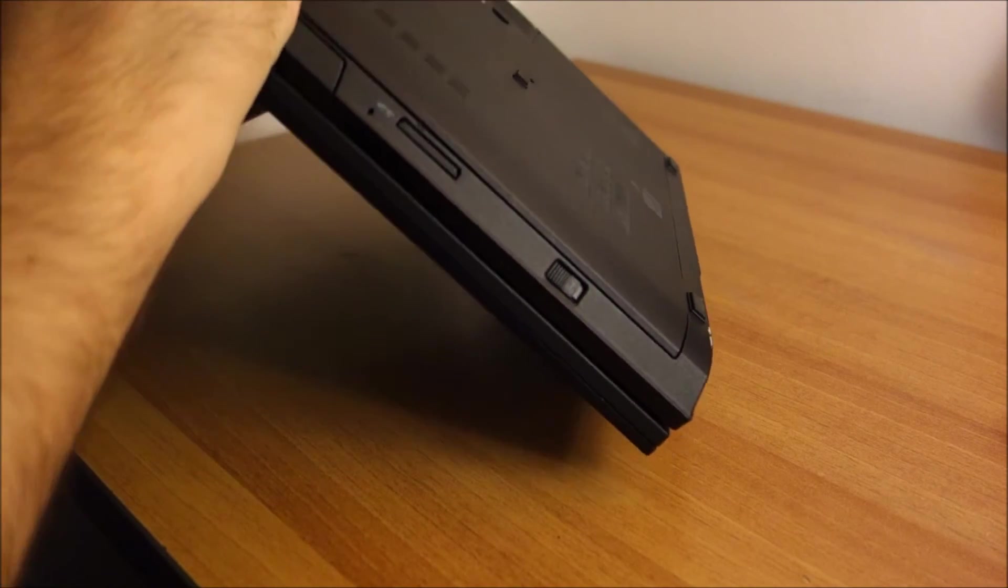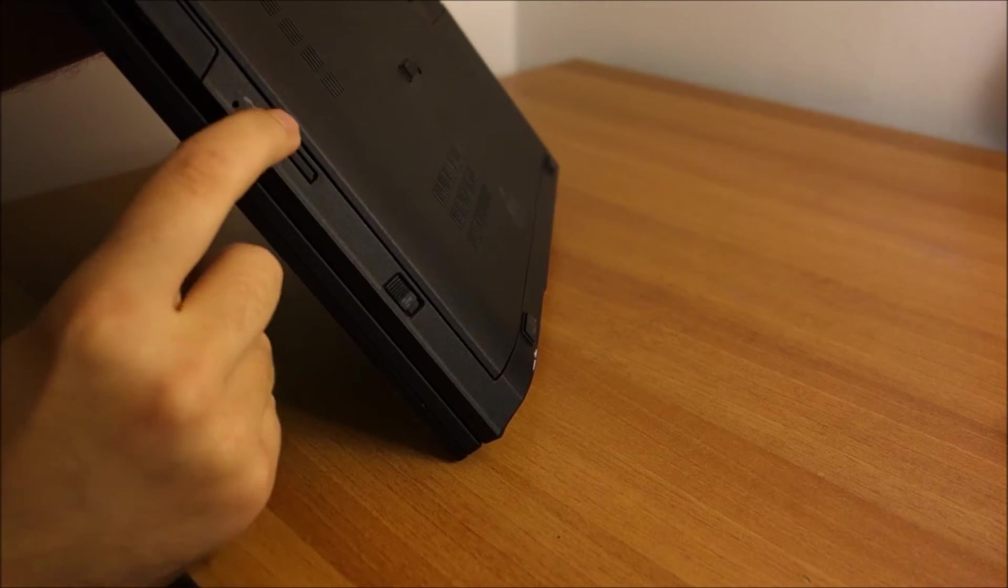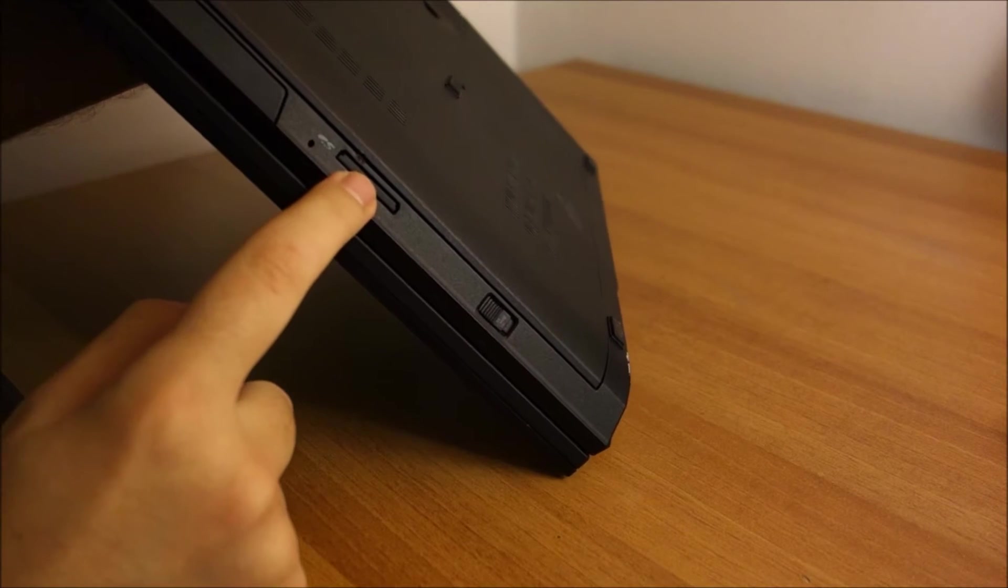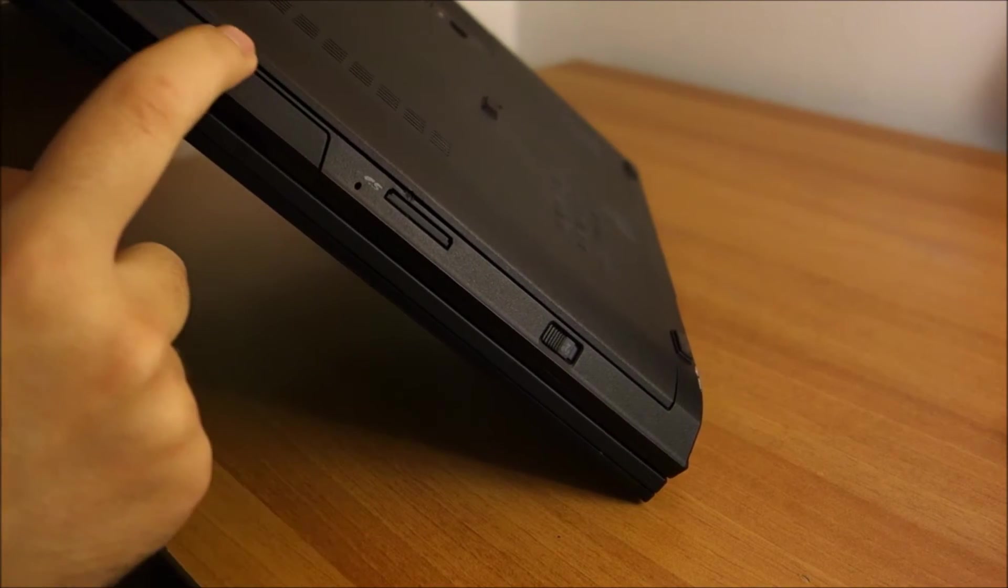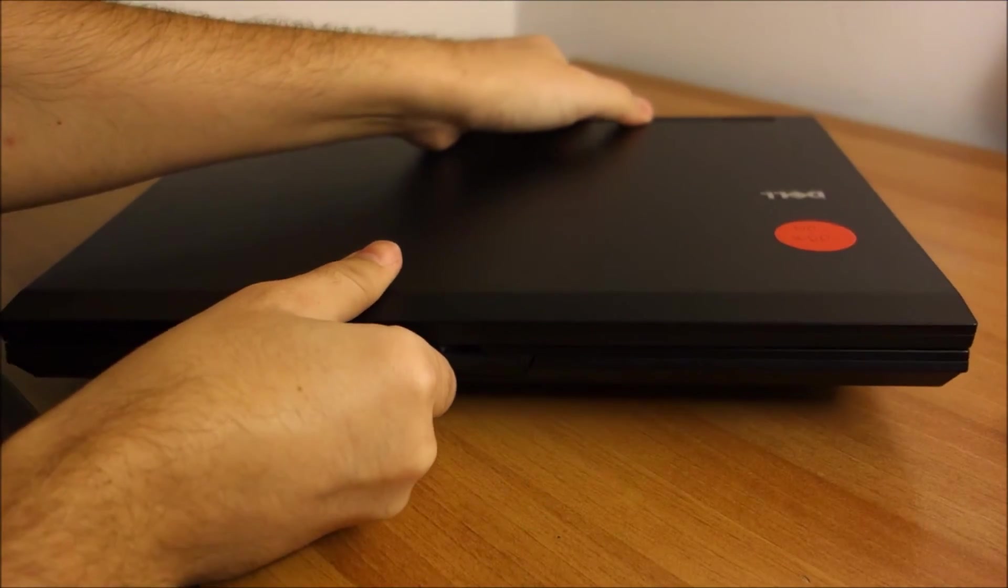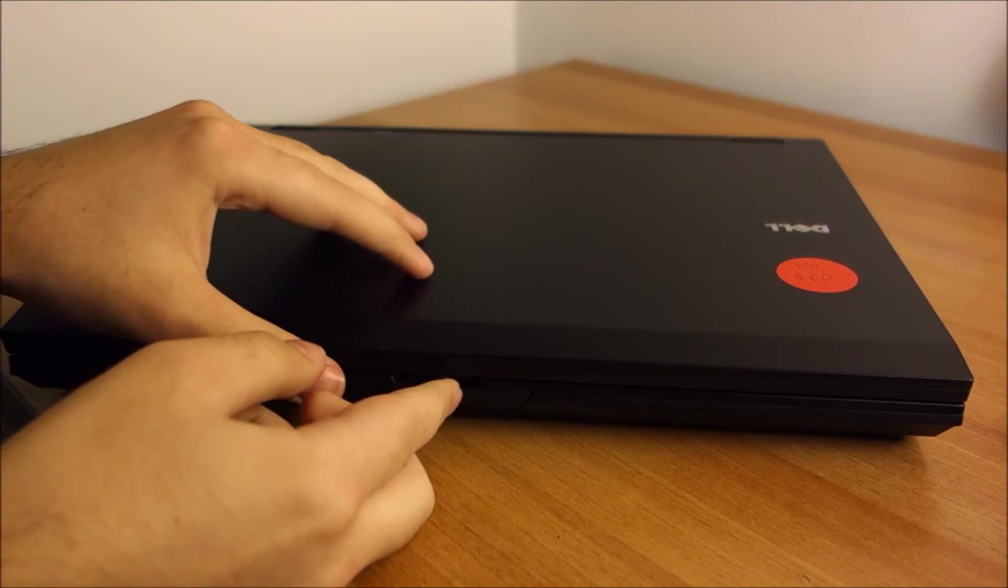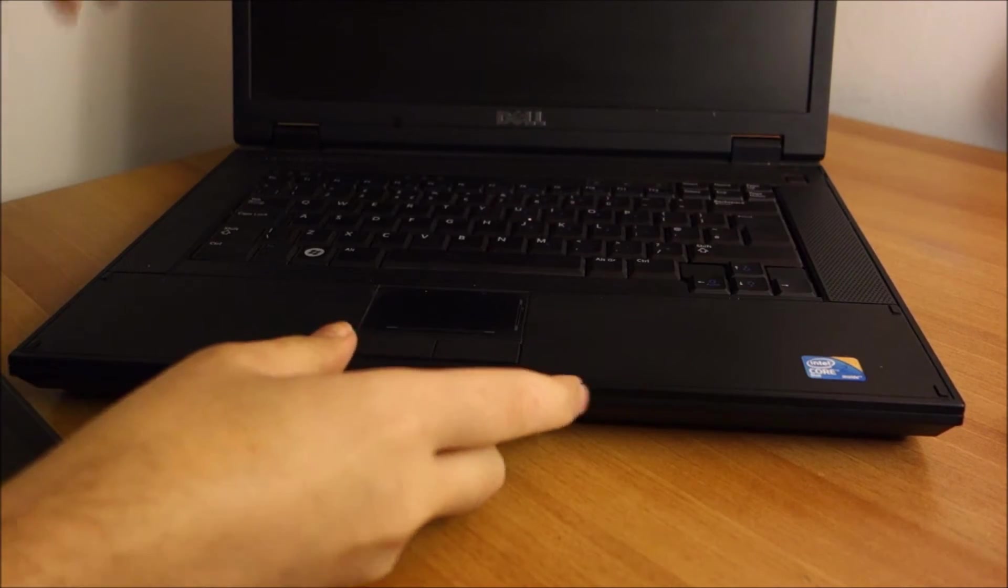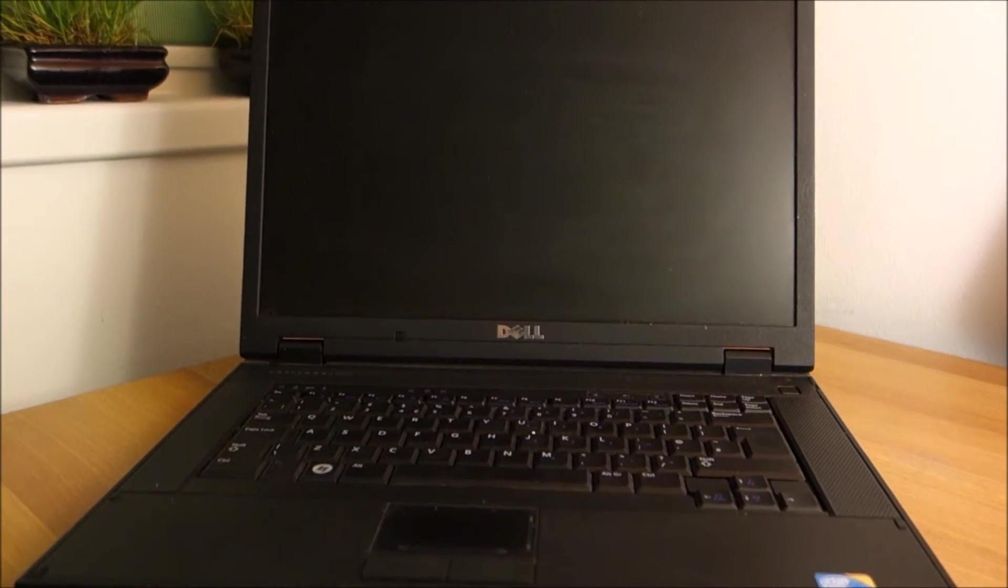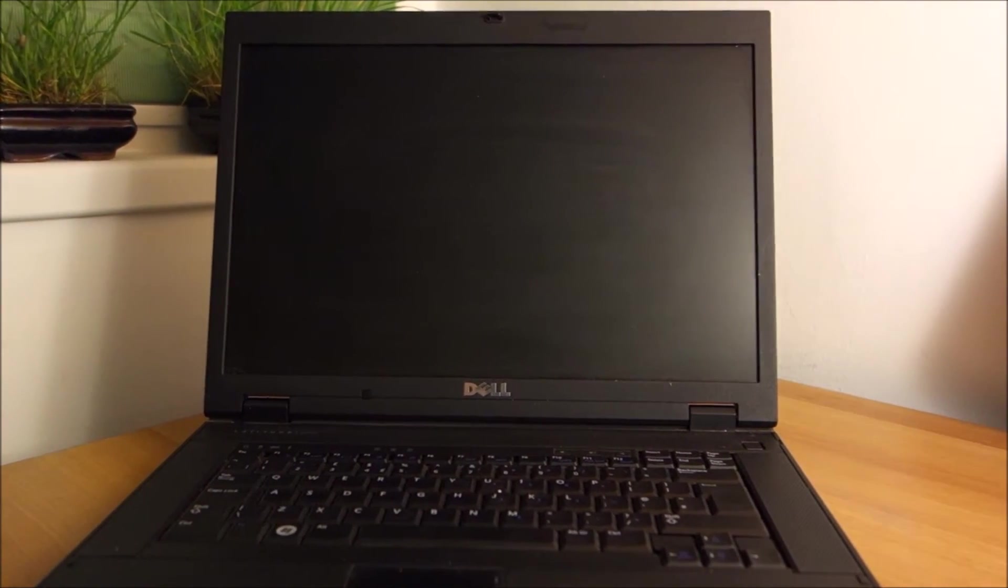So at this point, somebody once tried to force this open from what I can see here. Maybe you can see this too. He didn't know that this has to be slid. Hopefully I'm going to get the charger and power this on, and then put Windows Vista on it because it has a Vista license. So let's see how that goes.